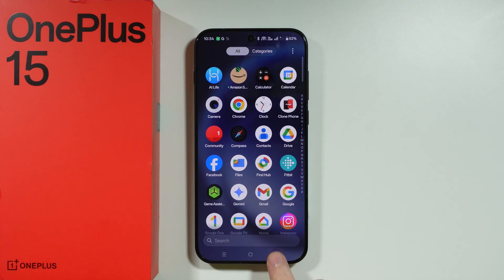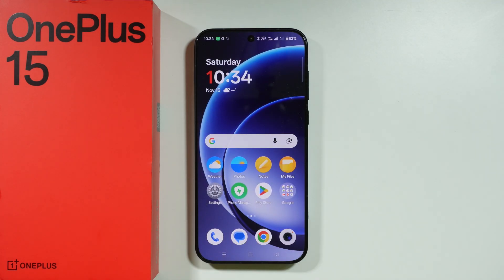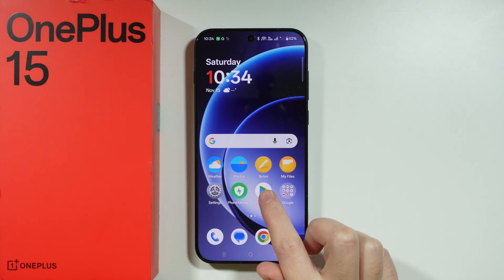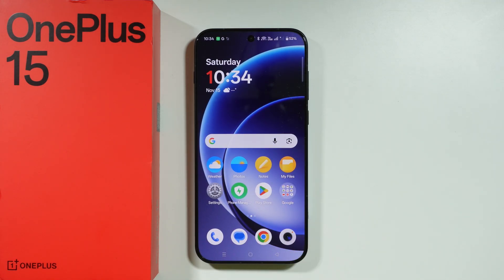One thing you cannot transfer are apps — you will have to go through the Play Store and download apps manually. And that is pretty much it. Thanks for watching, leave a like and subscribe.